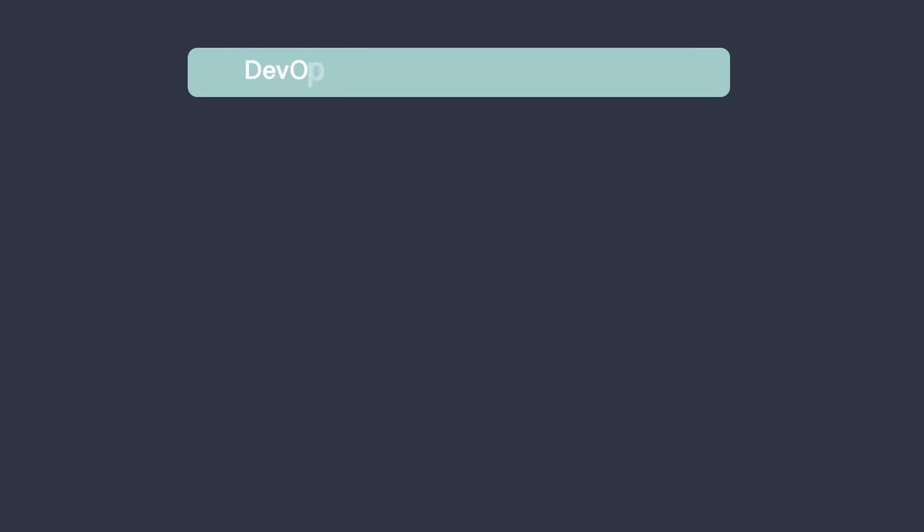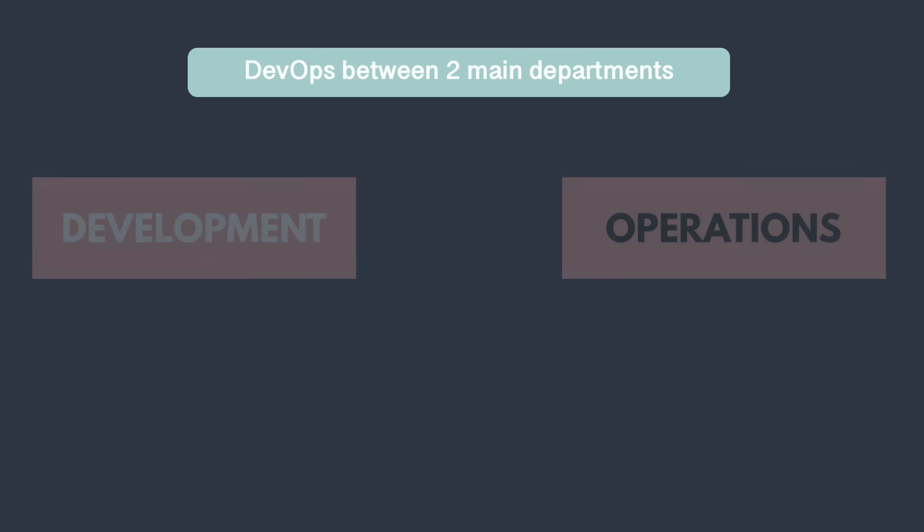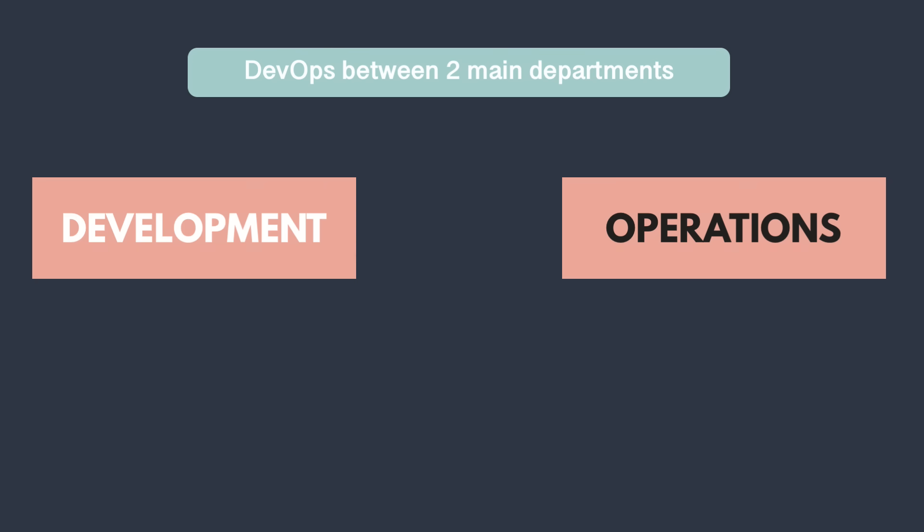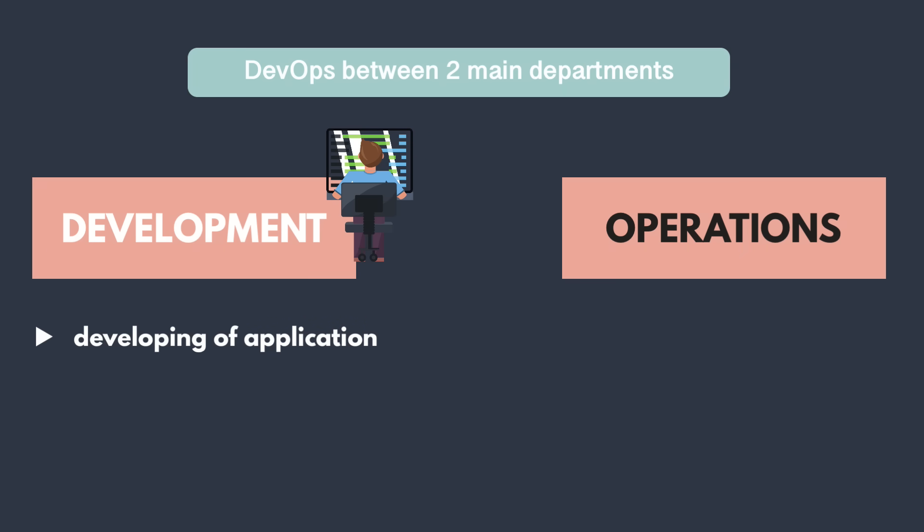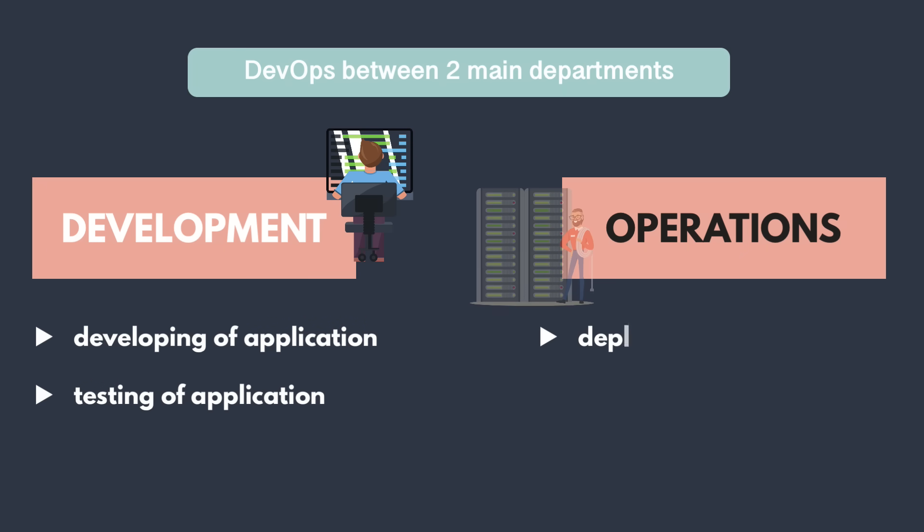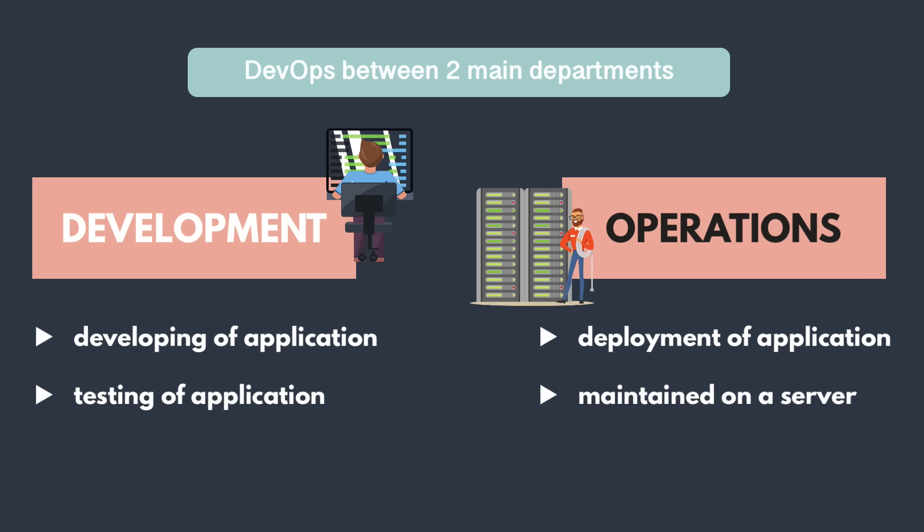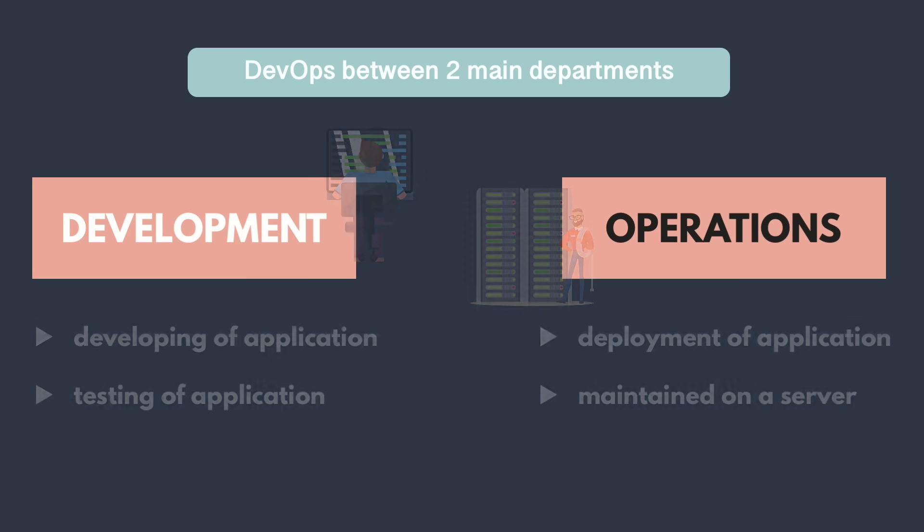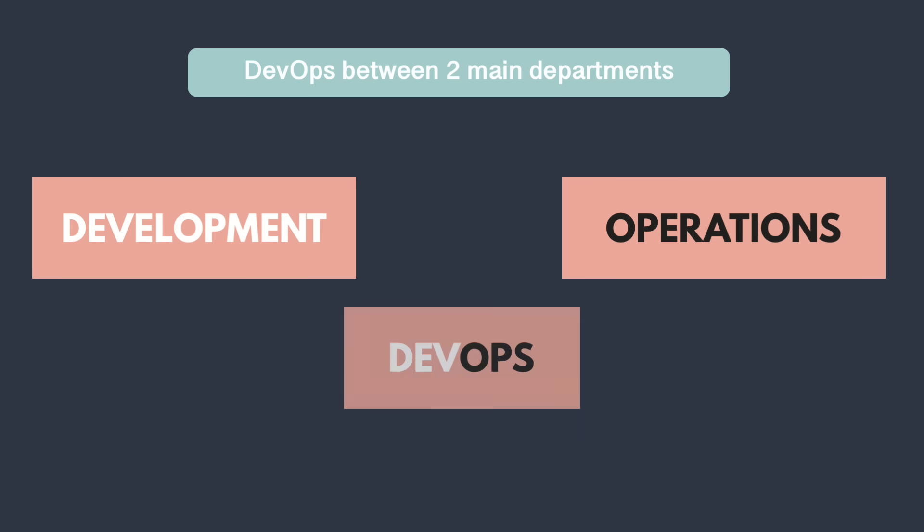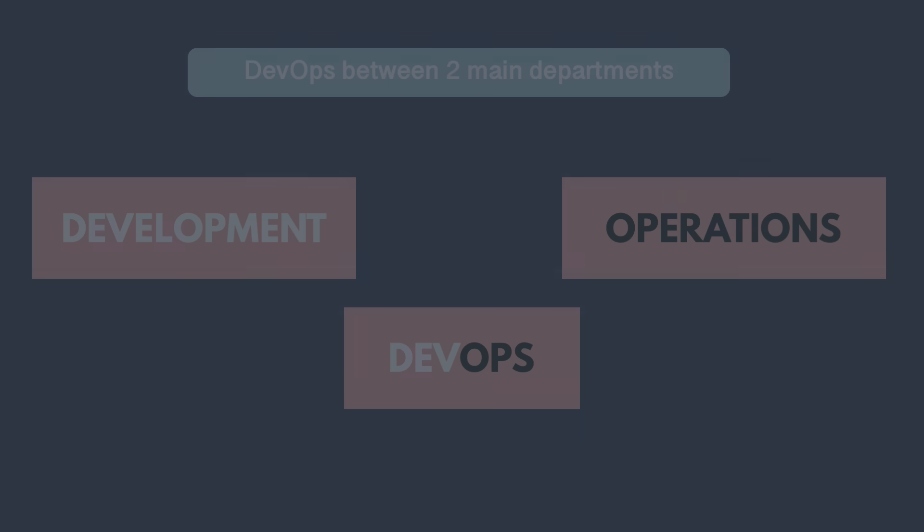You need to understand that there are two main parts when creating an application. The development part where software developers program the application and test it, and operations part where application is deployed and maintained on a server. DevOps is a link between the two. Now, this is a bit too abstract. So let's dive into the details to really understand the DevOps tasks and which tools are needed to carry out these tasks.